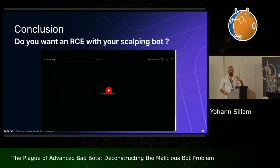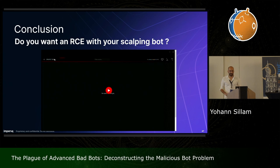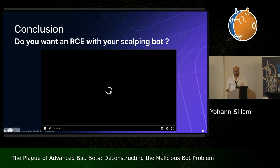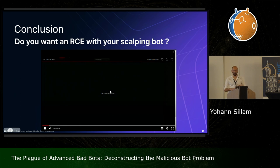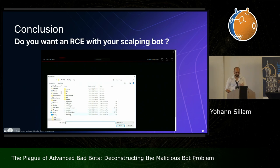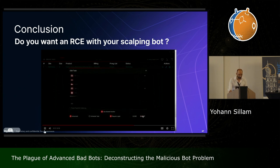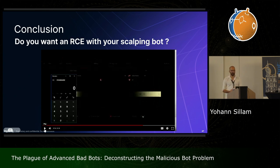Last but not least, advanced bots are not only a threat for web applications — they are also a threat for their own users. Because most of the time they are not developed with the best software practices. By analyzing one of them, I was able to find a remote code execution vulnerability. If an attacker entices a bot user to use a specifically crafted configuration file, they can get full control of the bot user's device. Here, the configuration file is opened, and Calc pops — meaning the attacker gains full control.